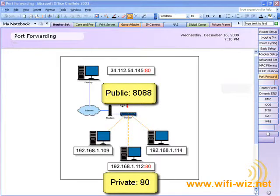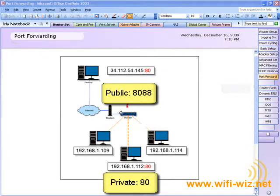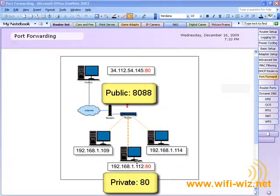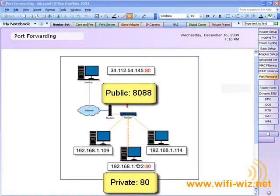Now all traffic making a request for port 8088 on the external IP address of your router is forwarded to the IP address running the web service on port 80 on your internal network.